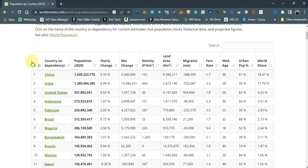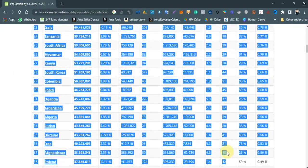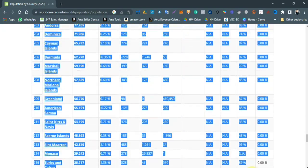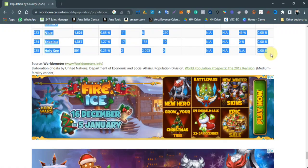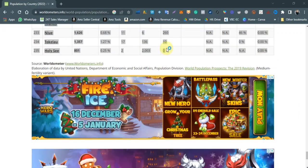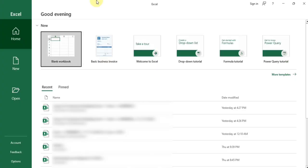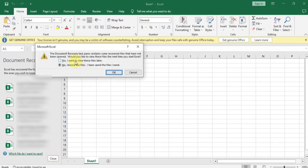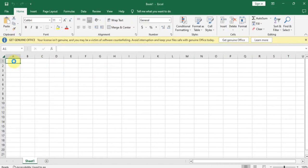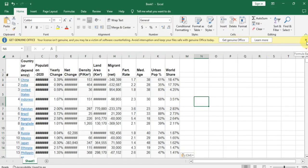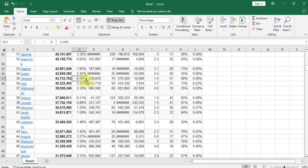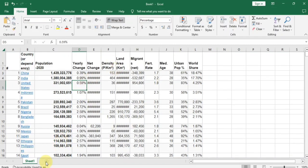What most people would do is simply copy and paste this into Excel. I'll show you this approach first — they select all the data, copy it, then paste it into Excel. As you can see, the data is not very neat; it is very messy and does not look good at all.